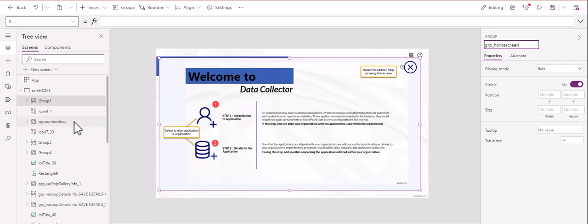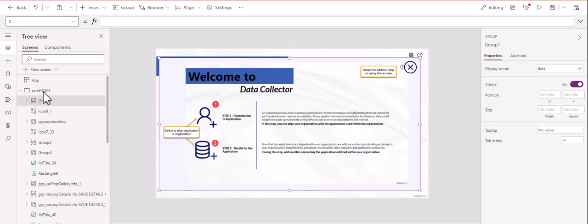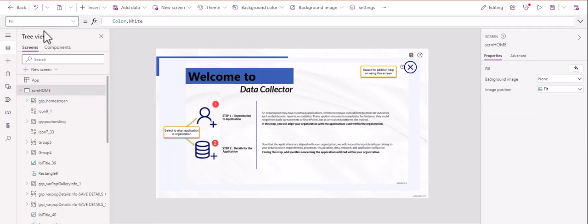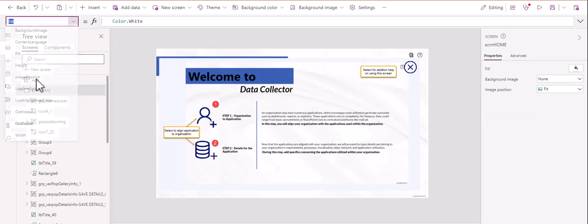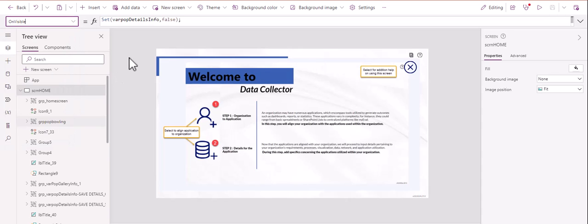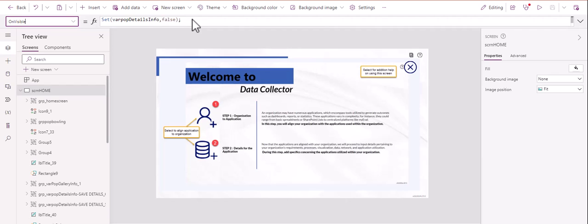All right. Good job. So I'm going to go ahead and name this group to GRP home screen. And remember, you can do that by clicking on the group up here or double clicking here and renaming it, whatever works for you. We're just going to click out of there. So now we've got GRP home screen. What we need to do is create a variable so that we can create a pop-up screen. So let's go ahead and just set this variable real quick. So we're going to click on the home screen there. That's the screen we're working on. And here we're going to do the on visible.